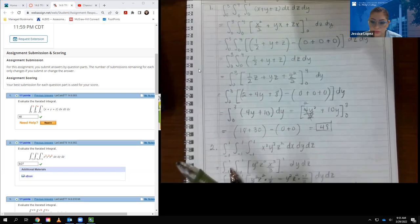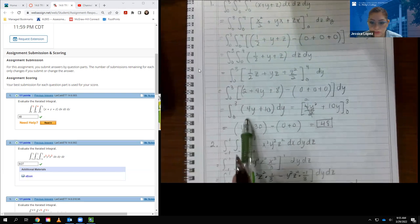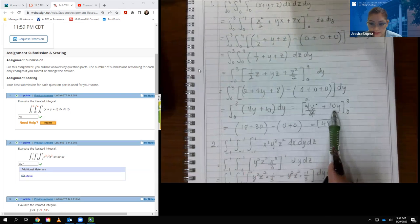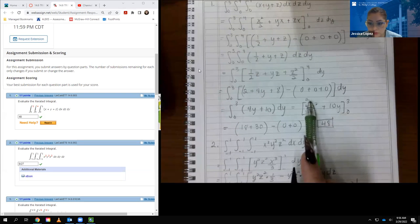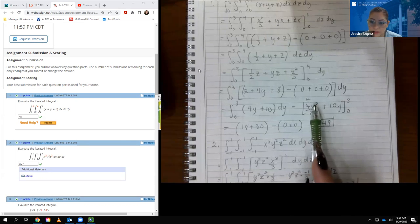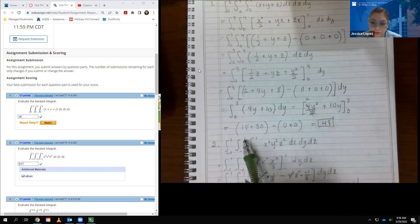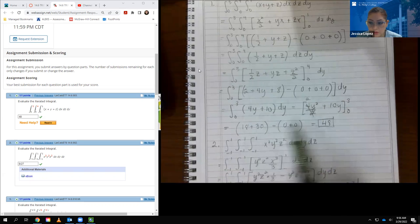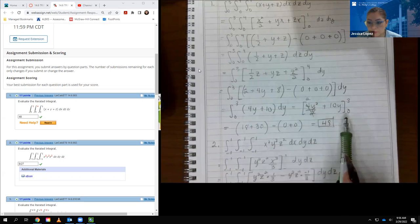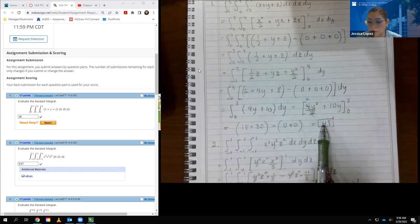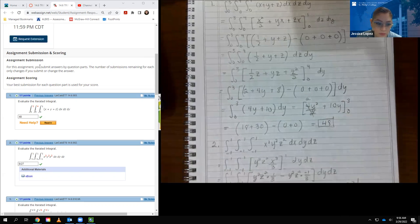This integral is with respect to y. The integral of 4y is 4y squared over 2, and the integral of 10 is 10y, simplifying to 2y squared plus 10y. Evaluating from 0 to 3: plugging in 3 gives 3 squared times 2 equals 18, and 10 times 3 equals 30. Plugging in 0 gives zeros. So 18 plus 30 equals 48, which is the correct answer.